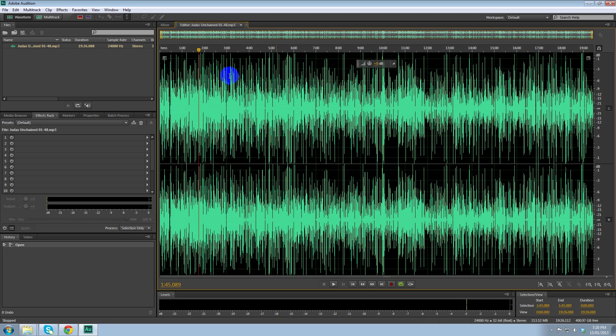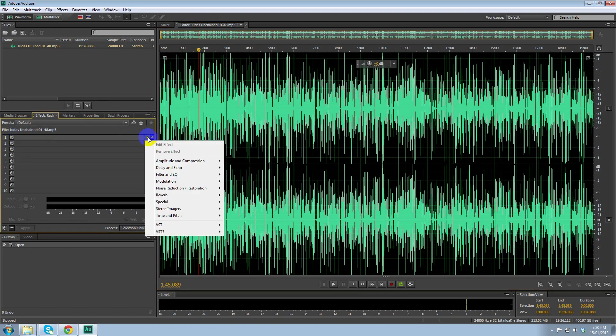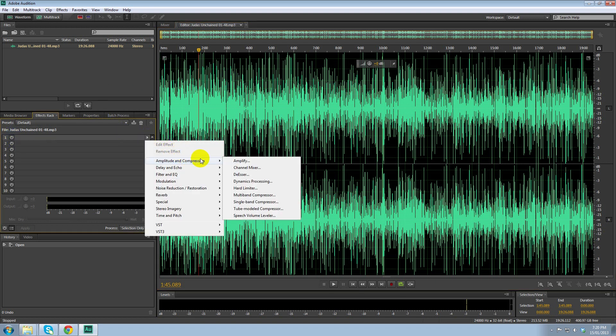What we do is we want to add an effect. So we click on this little arrow here. Amplitude and compression, and we're going to use the hard limiter.